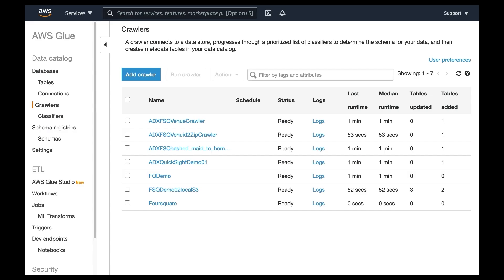And then after that I'll go to AWS Glue to create crawlers. So what the crawlers do is they will crawl to the data and then load the metadata into the databases.